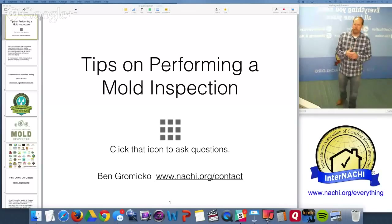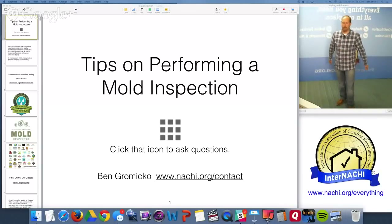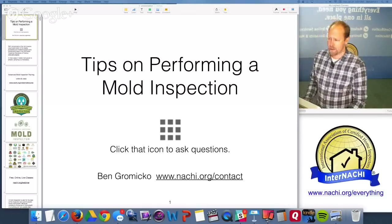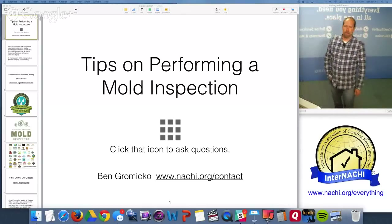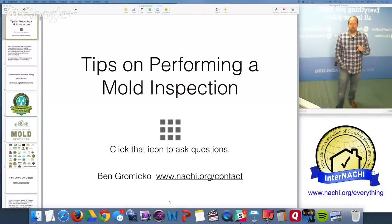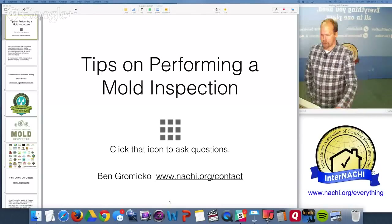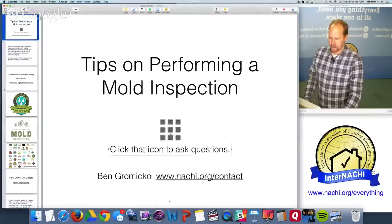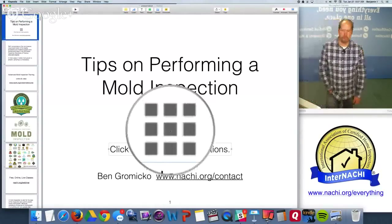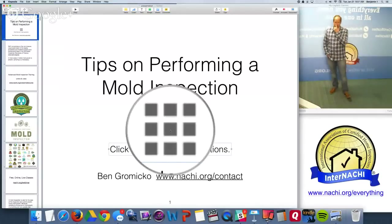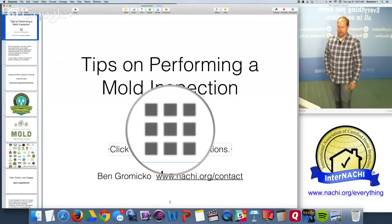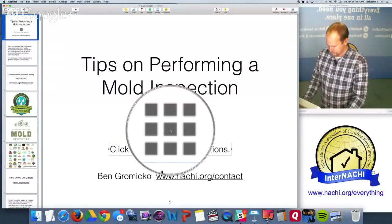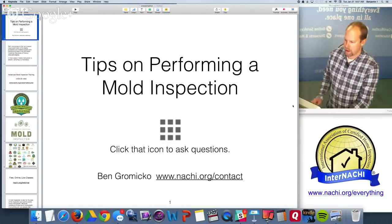Hello everybody, this is a live online class on tips on performing a mold inspection. About 100 people are registered. You can ask questions during this live class by clicking the nine-square icon at the top right corner of your window screen, then clicking the Q&A button.